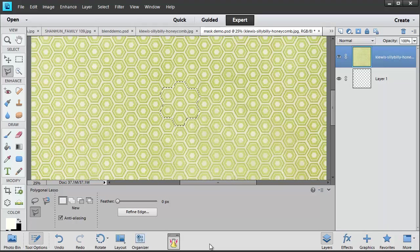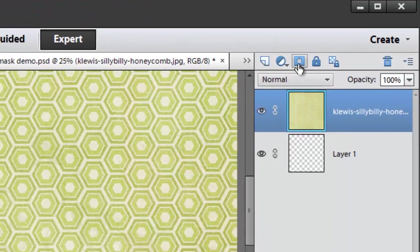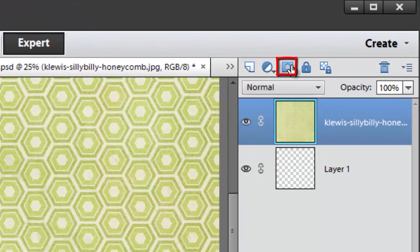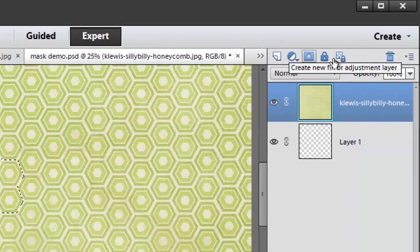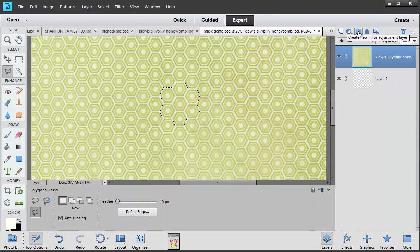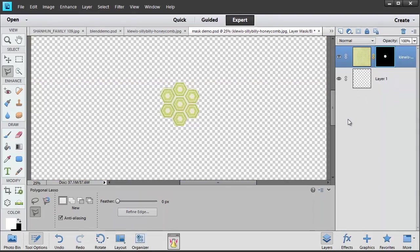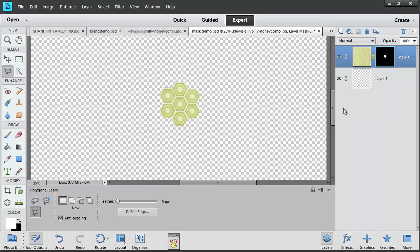Now I'm going to click on the Add Layer Mask icon on my Layers panel. And you'll notice that immediately it looks like it's being cut out from the paper. But in actuality, it's not cut out. It's just that I've applied a mask.